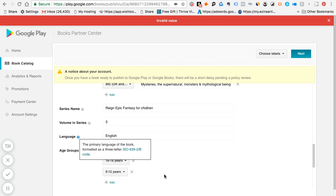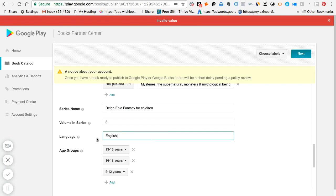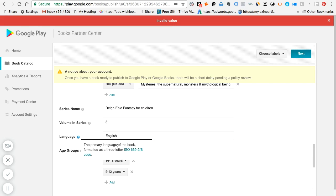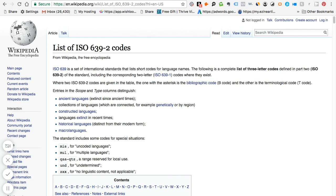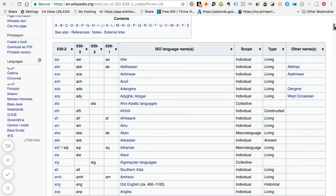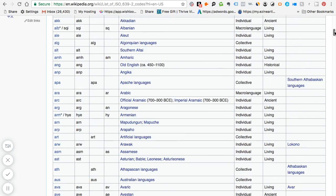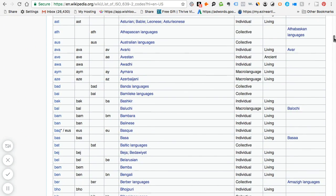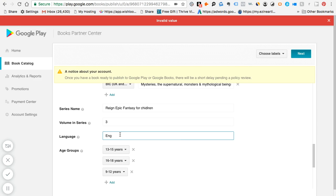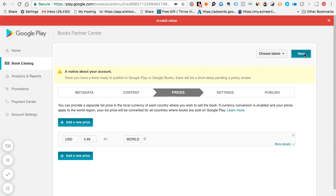And then the other thing, it does not accept the word English. It needs a special language, which is the ISO 6392B code. If you click it, it'll get you to this page. Because since Google is worldwide, you have to kind of go down and figure out that what you want is English, which is I believe ENG. So these are like the tiny little things that kind of make it annoying.